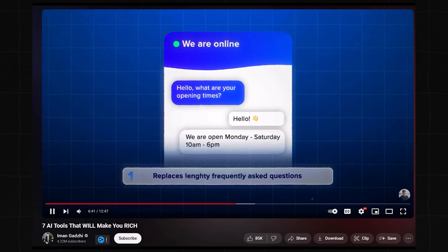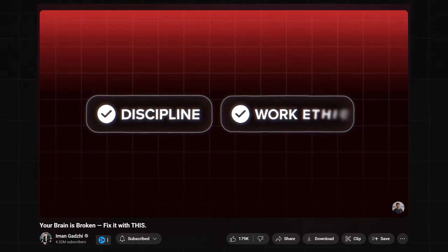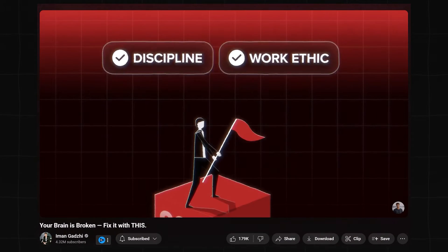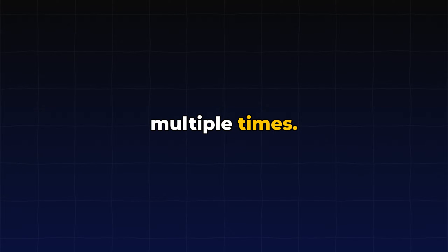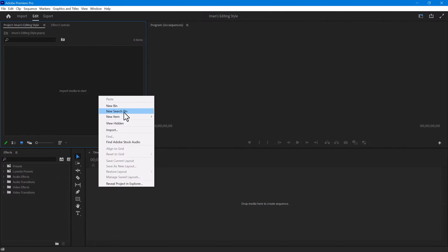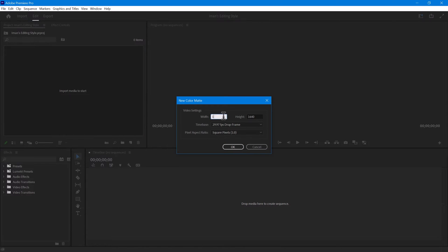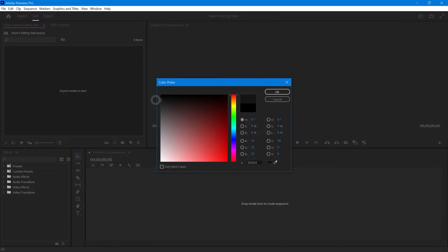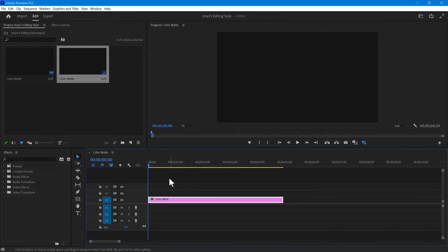He frequently uses this grid background in his videos and it's extremely easy to create. Once you have created it, you can change its colors and use it multiple times. First, navigate to your project panel and click on New Item to create a color matte. Choose a dark grey color, then drag the color matte into the timeline.